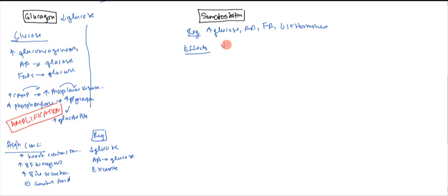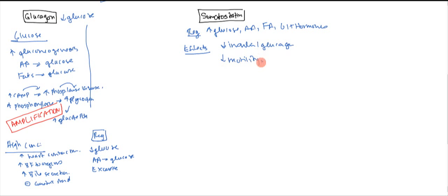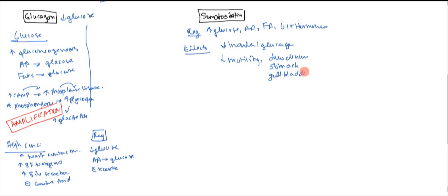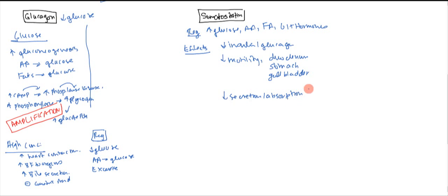It's going to cause a decrease in insulin and glucagon. It can also decrease motility of the duodenum, the stomach, and the gallbladder. So all three of those is going to decrease the motility. And it's also going to decrease the secretion and absorption of the GIT. So you can tell it's basically trying to decrease everything. And it also can decrease growth hormone in the hypothalamus.